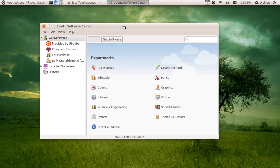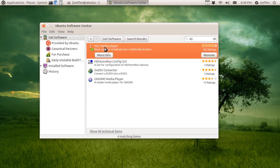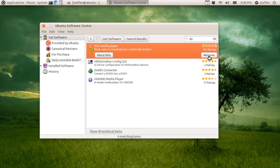Right here you can type in, let's say again, VLC. So right here we've got VLC Media Player, and it says right here Remove. So all you have to do is click this Remove button and type in your password.